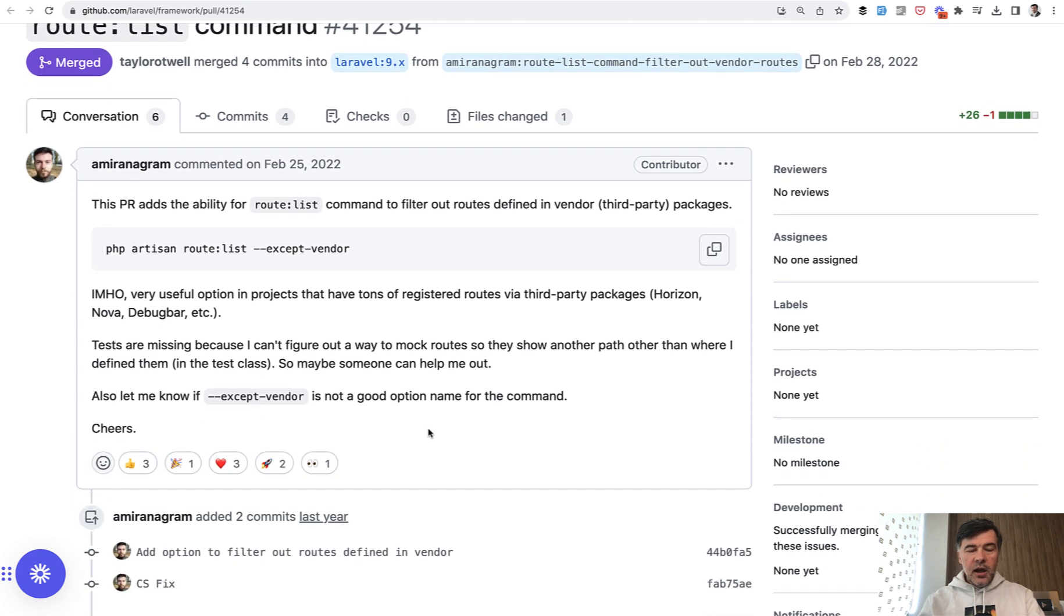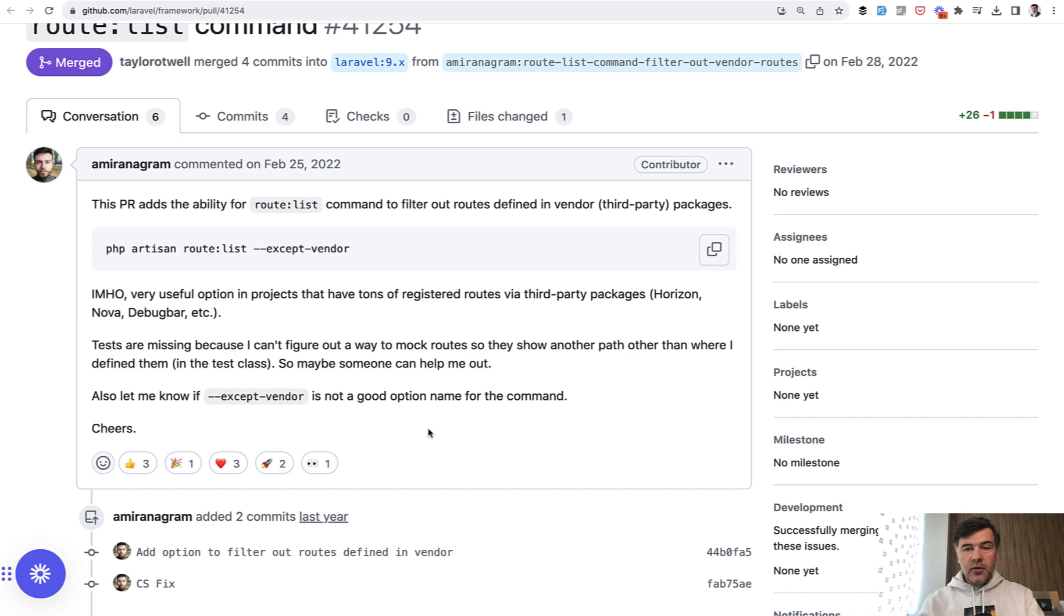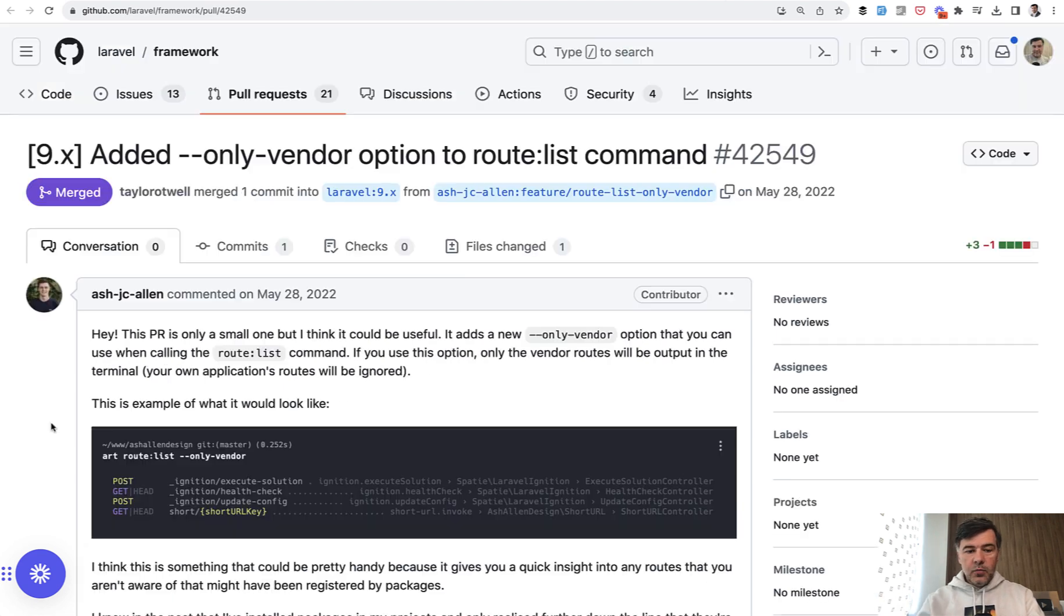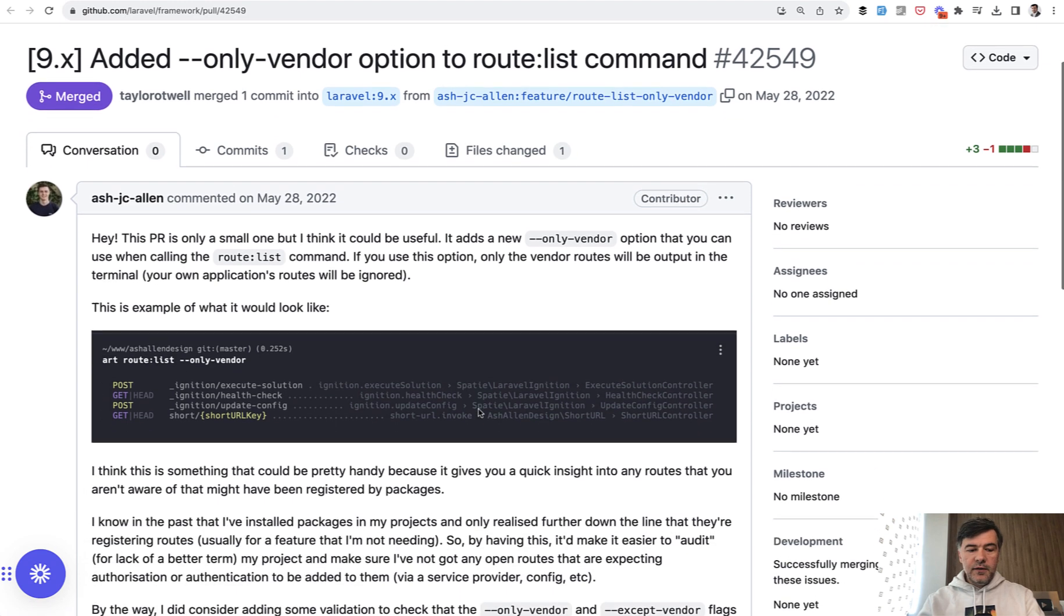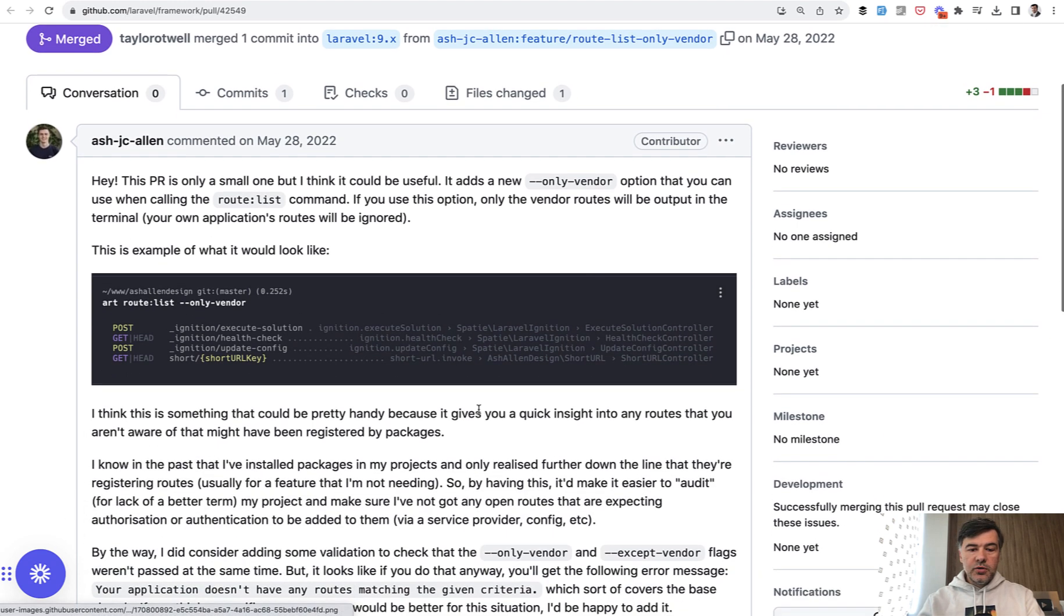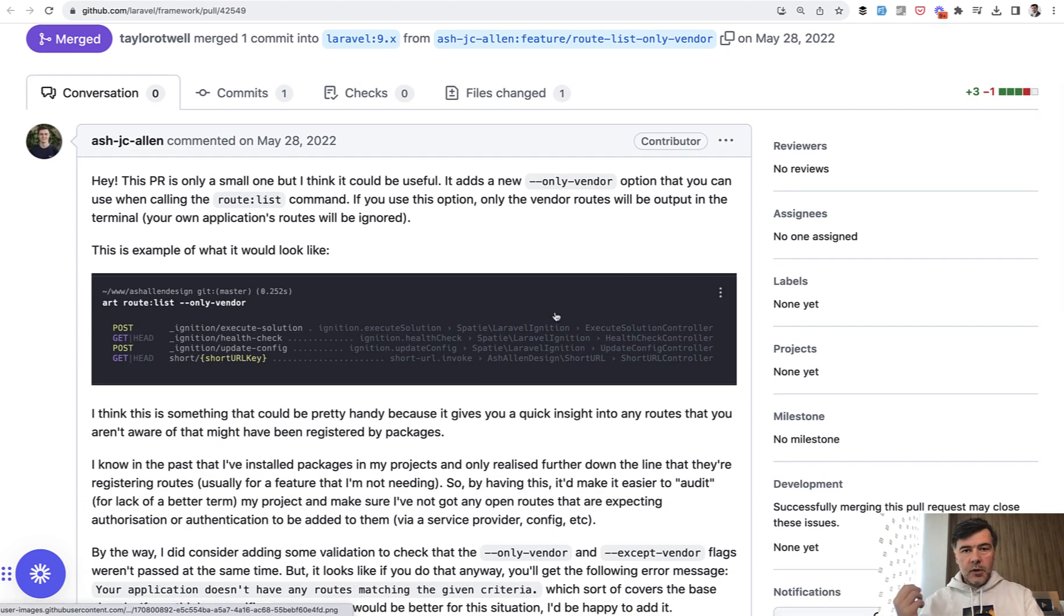This is a pretty handy parameter if you want to show only your specific routes and not the ones from the packages. Or the other way around, Ash Allen here, submitted only vendor if you want to look only at the packages routes.